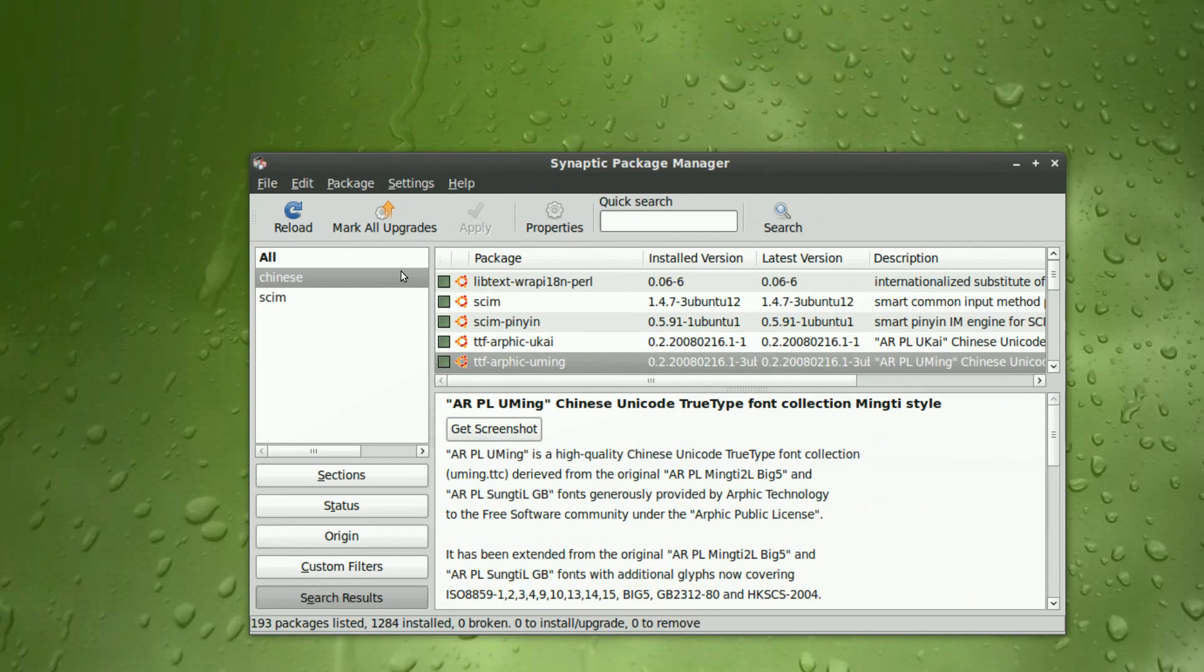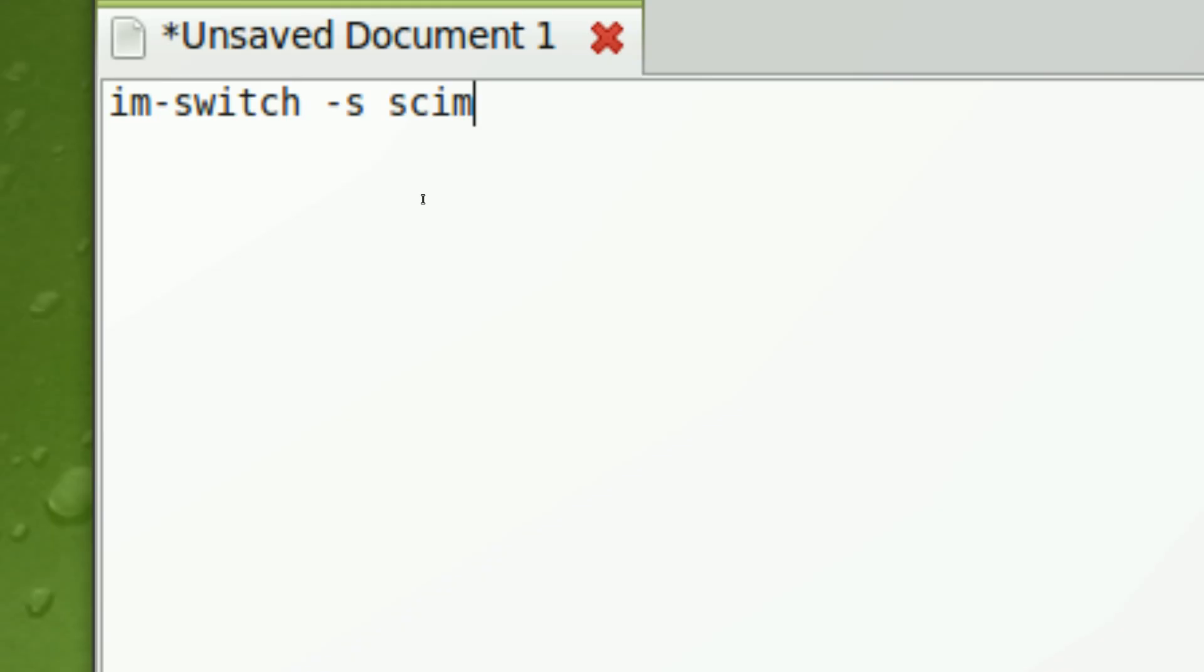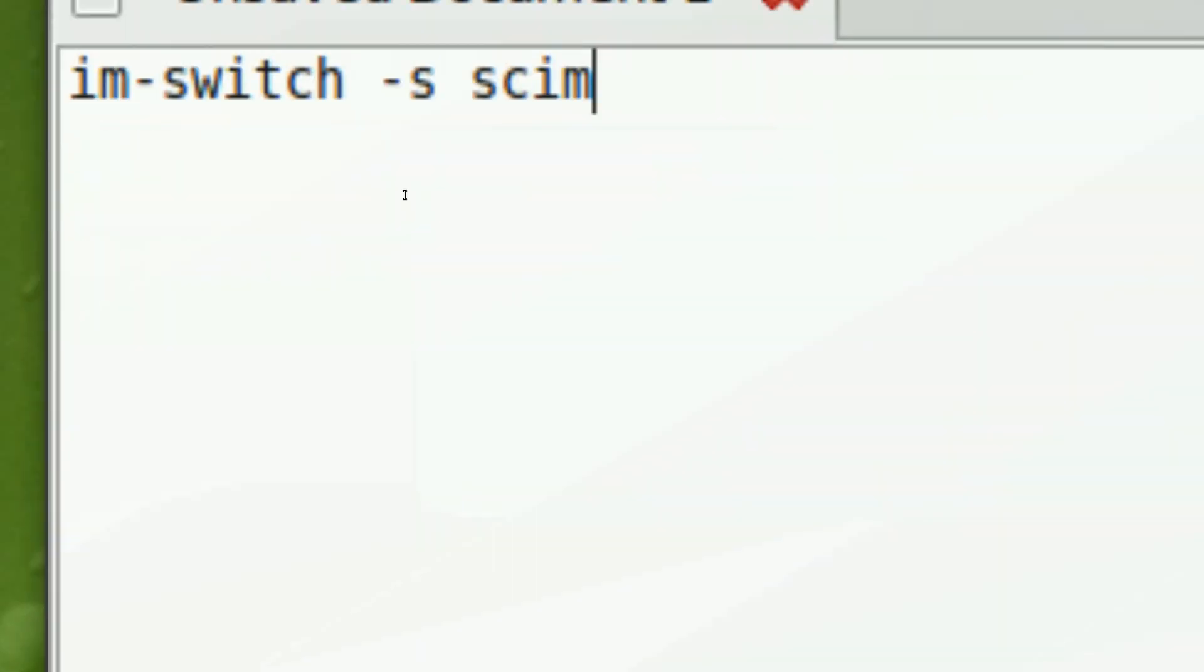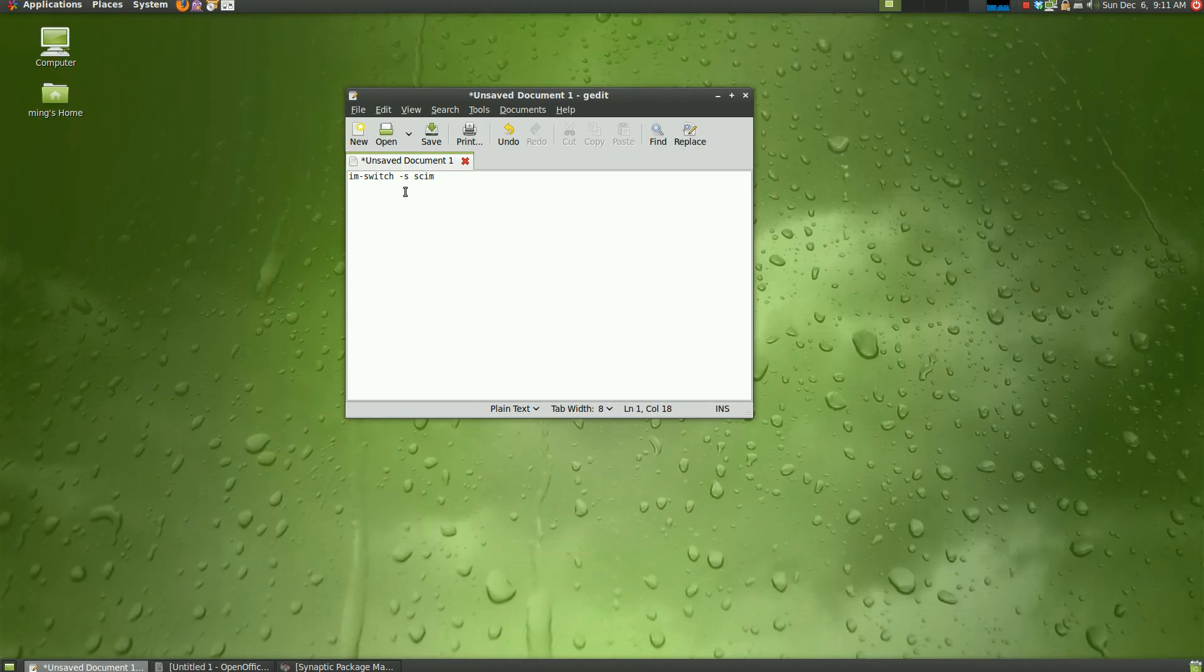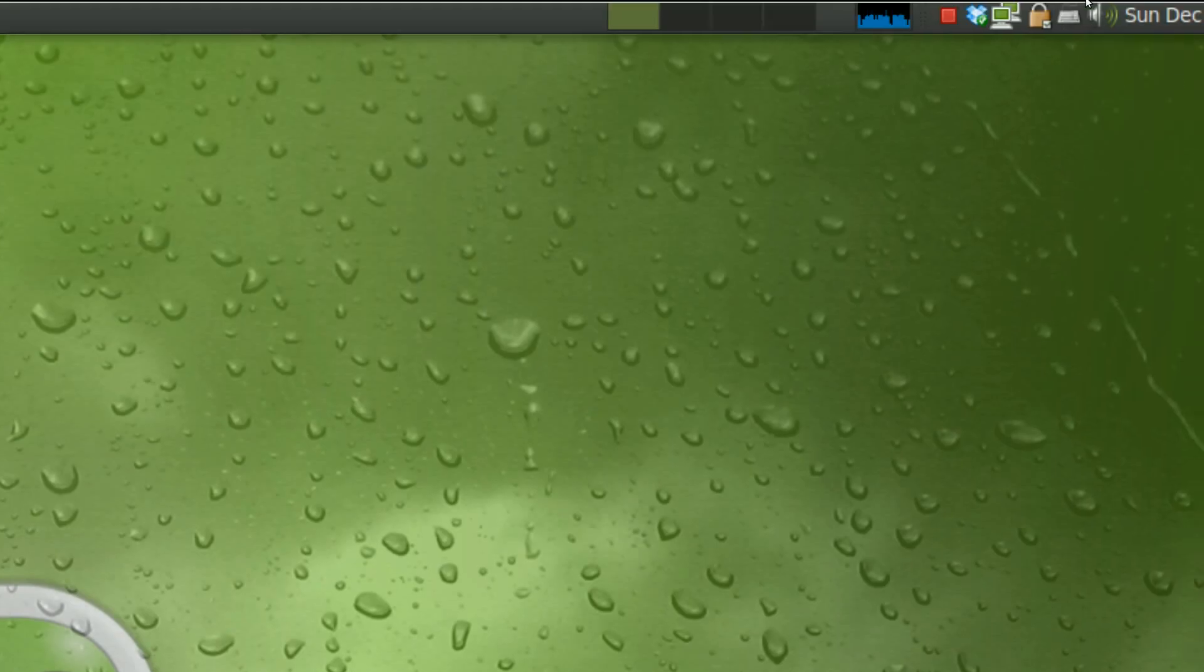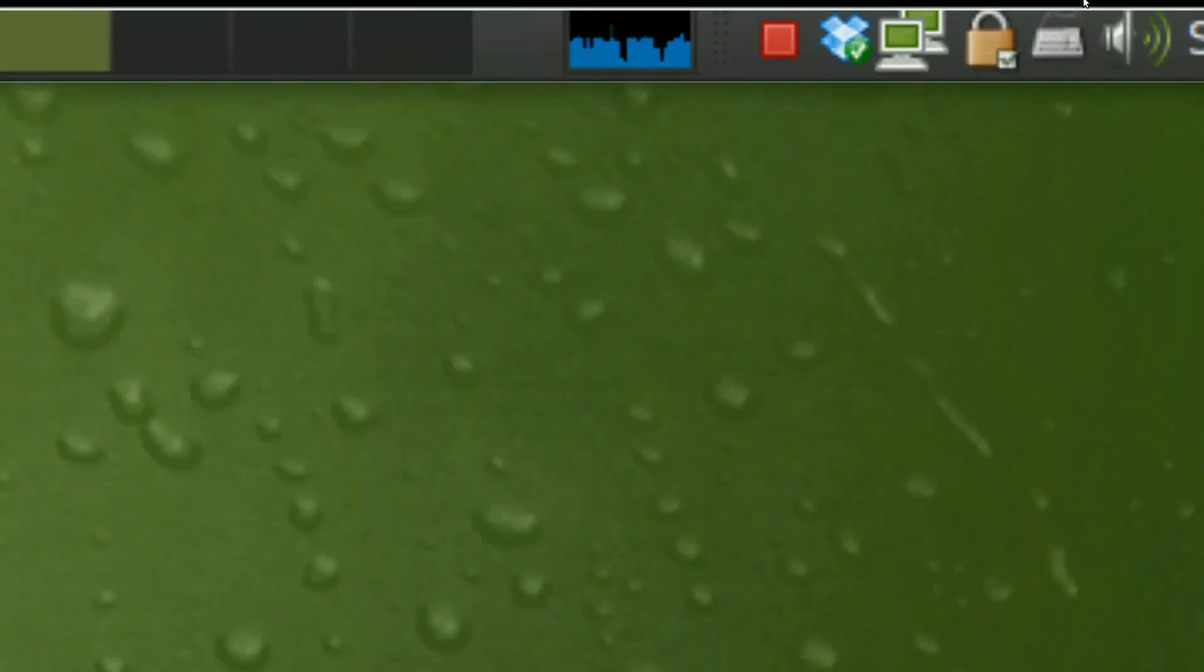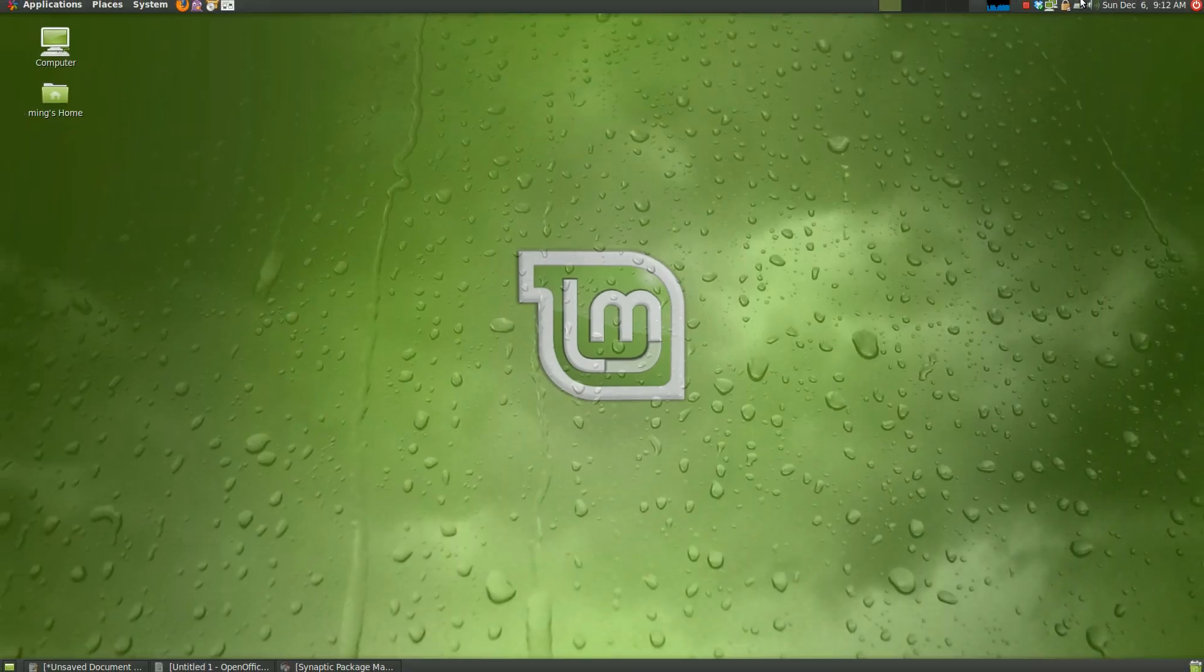After that, you need to execute a command into Terminal. And this is the command: IM Switch -S SCIM. This is the command. Type it into Terminal. Then after that, you need to log out and log back in again. And the keyboard icon should appear on your taskbar. And this says that the application has been configured. And you can just start typing right away.